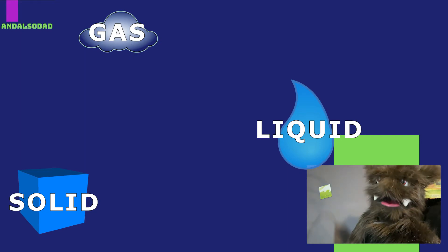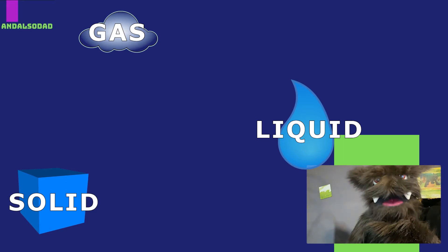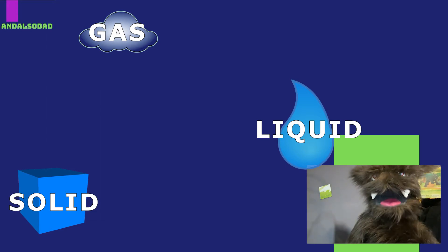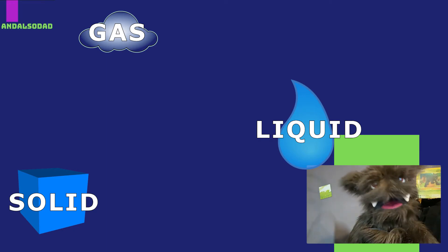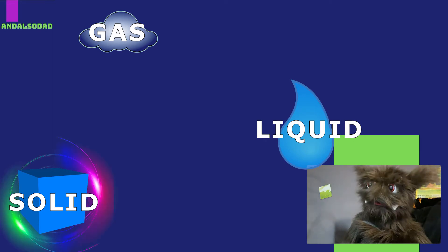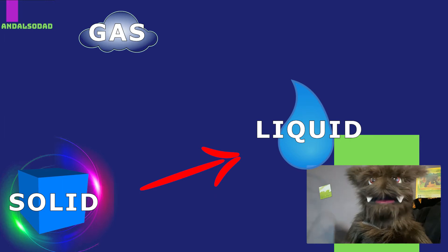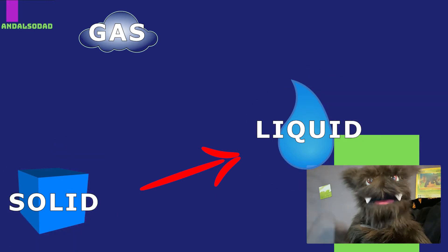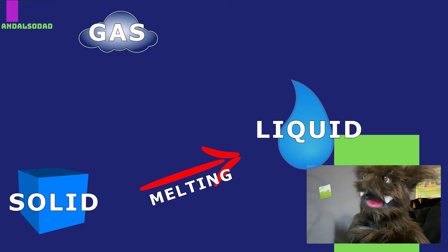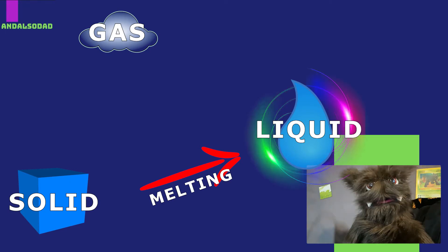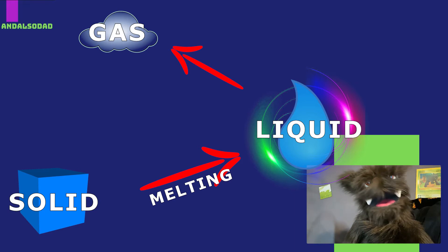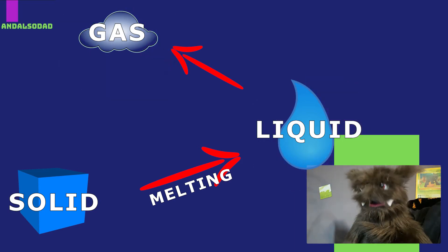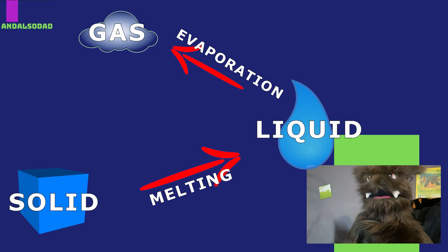Usually, these things happen because the matter has been heated up or cooled down. Let me walk you through it. If you have a solid and you heat it up, it turns into a liquid. This is called melting. If you have a liquid and you heat it up, it turns into a gas. This is called evaporation.